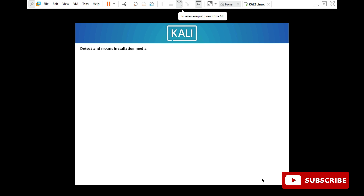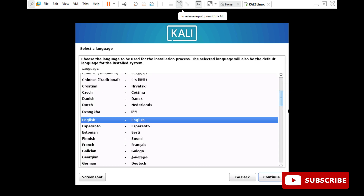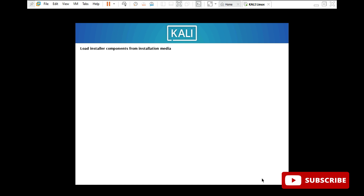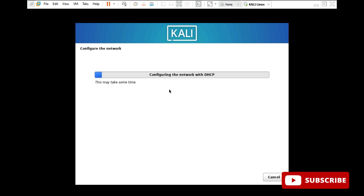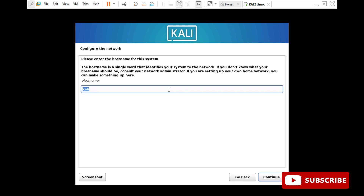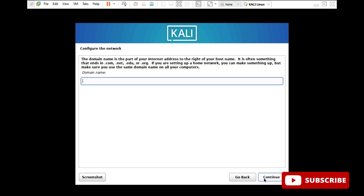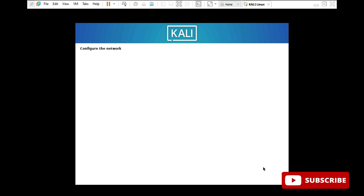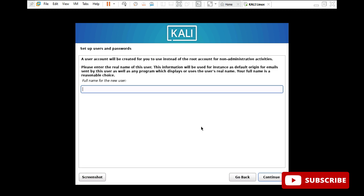For keyboard I am taking American English and clicking on continue. All this configuration is being applied. Now it is asking me the host name — the default name has come, so I am keeping that and clicking on continue. For domain name, you don't have to provide anything, just click on continue. Now it is asking the full name for the new user — I am giving the name as CS Corner. You can provide anything and click on continue.